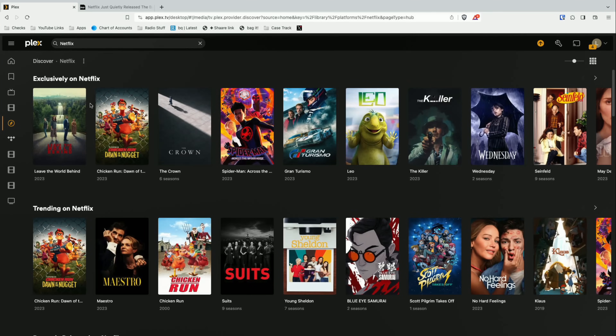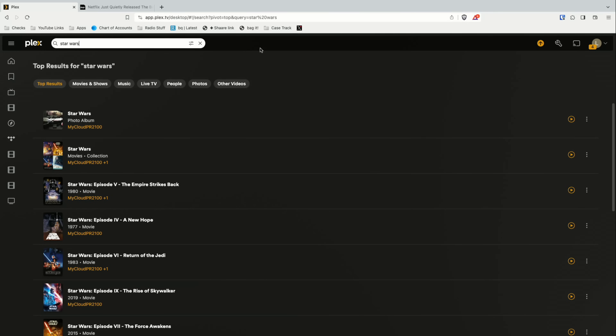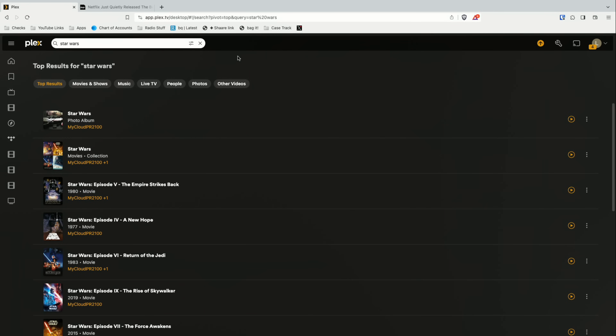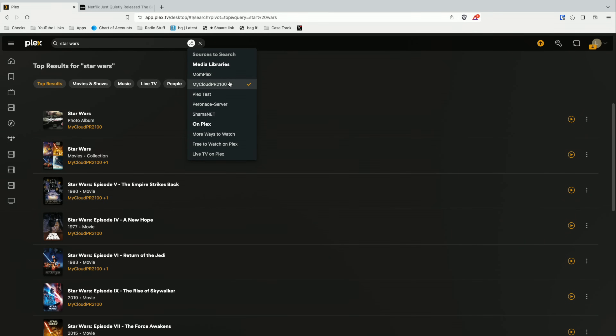So you can search for individual content, genres, actors, and services to see what's out there — you can get a lot out of this search feature. It also remembers your search settings on each client. On my computer, I have it searching just my local server, and the next time I log into Plex on this computer, that setting will be retained. So if you really don't want to see the other stuff, you can set it once and you'll only get results from your server.